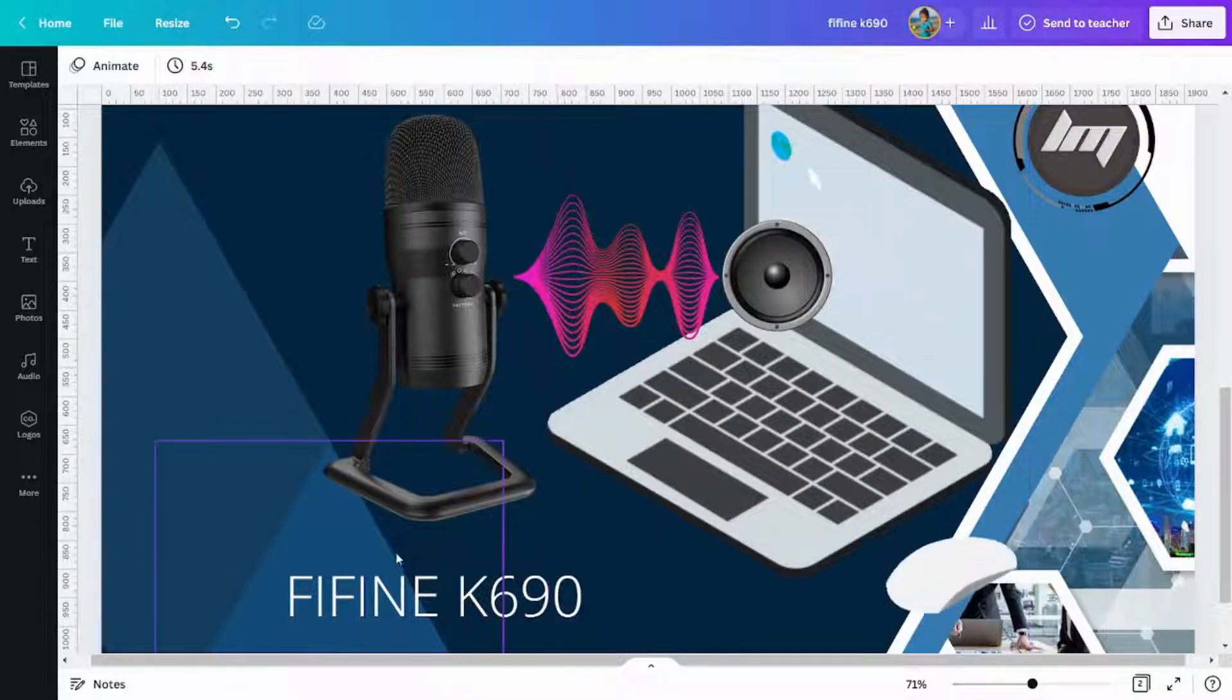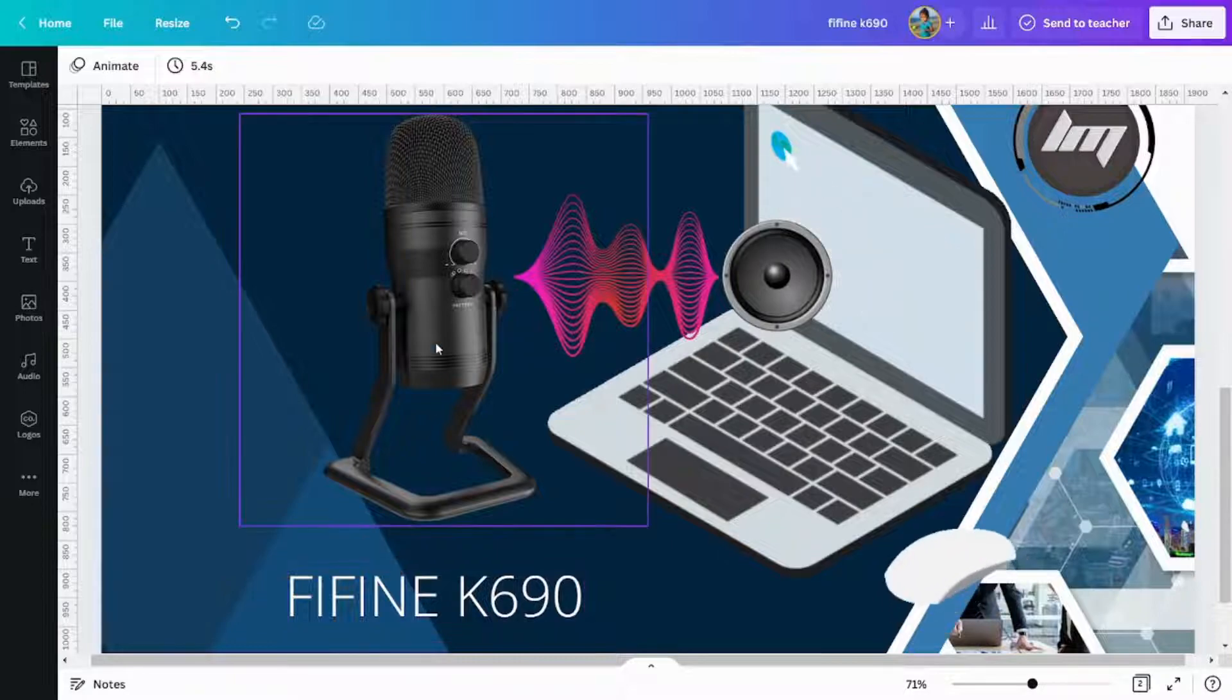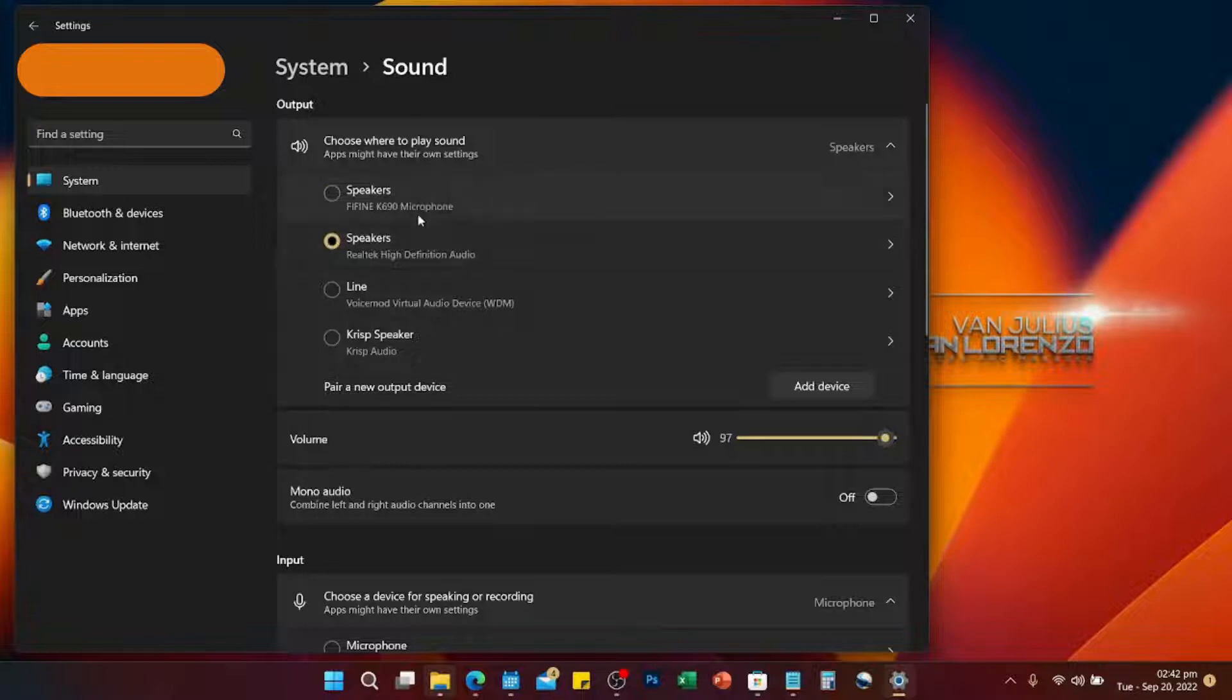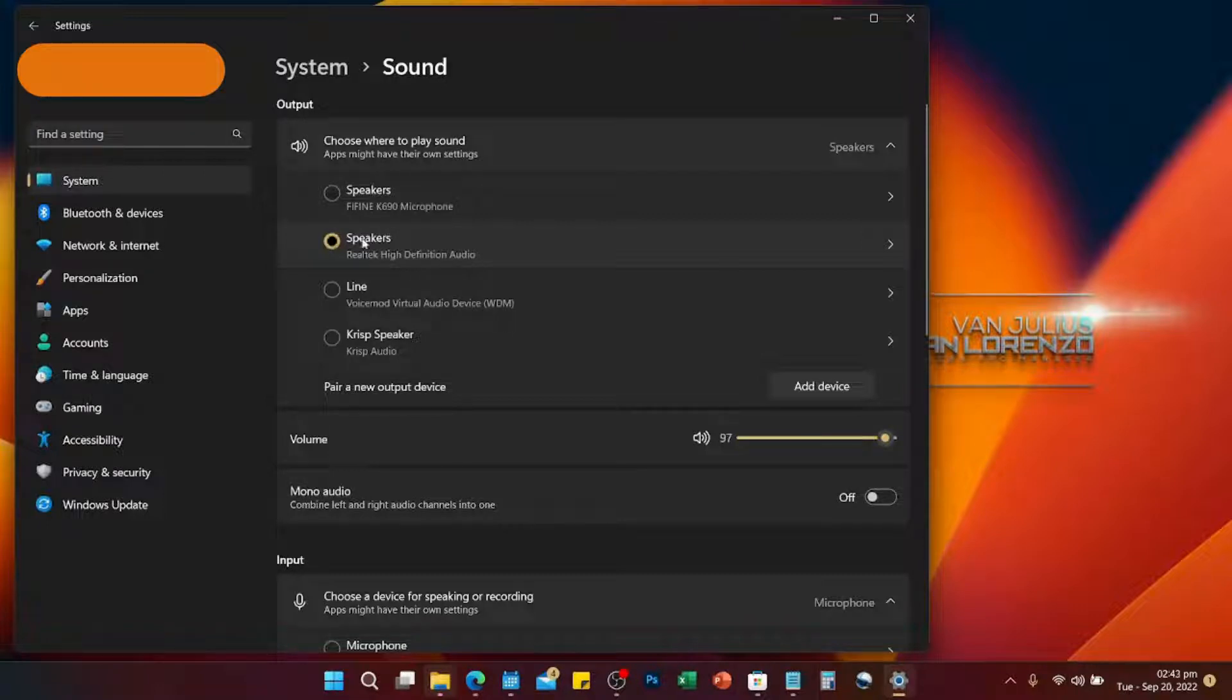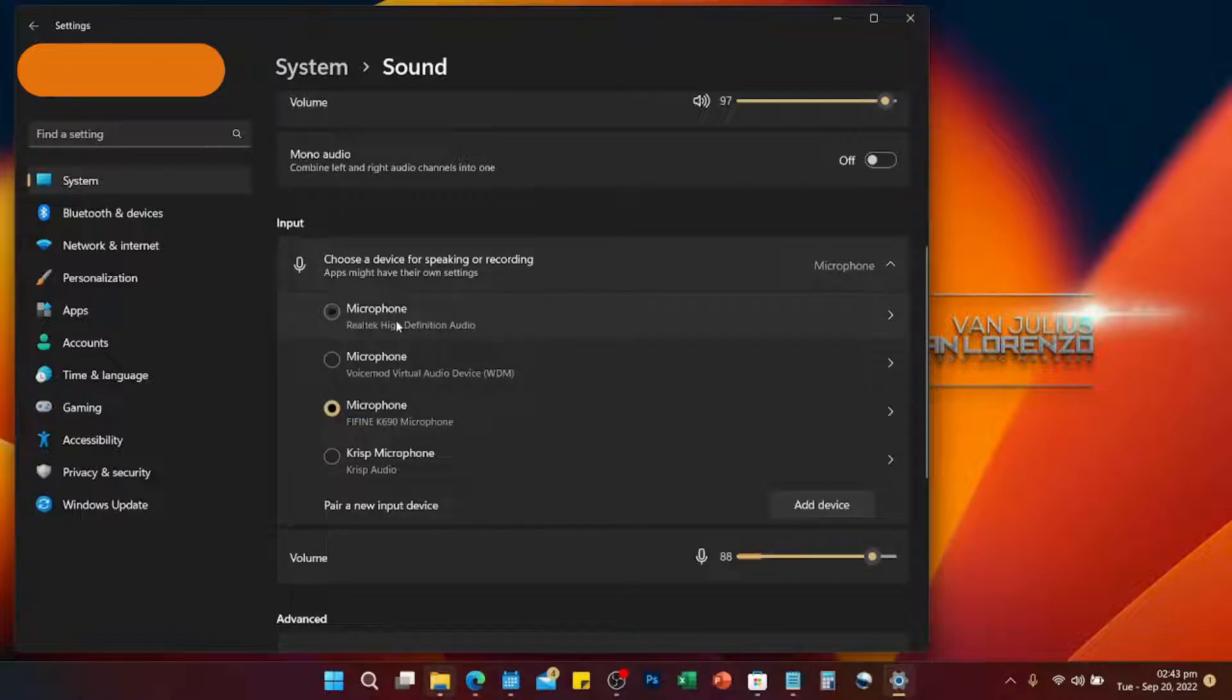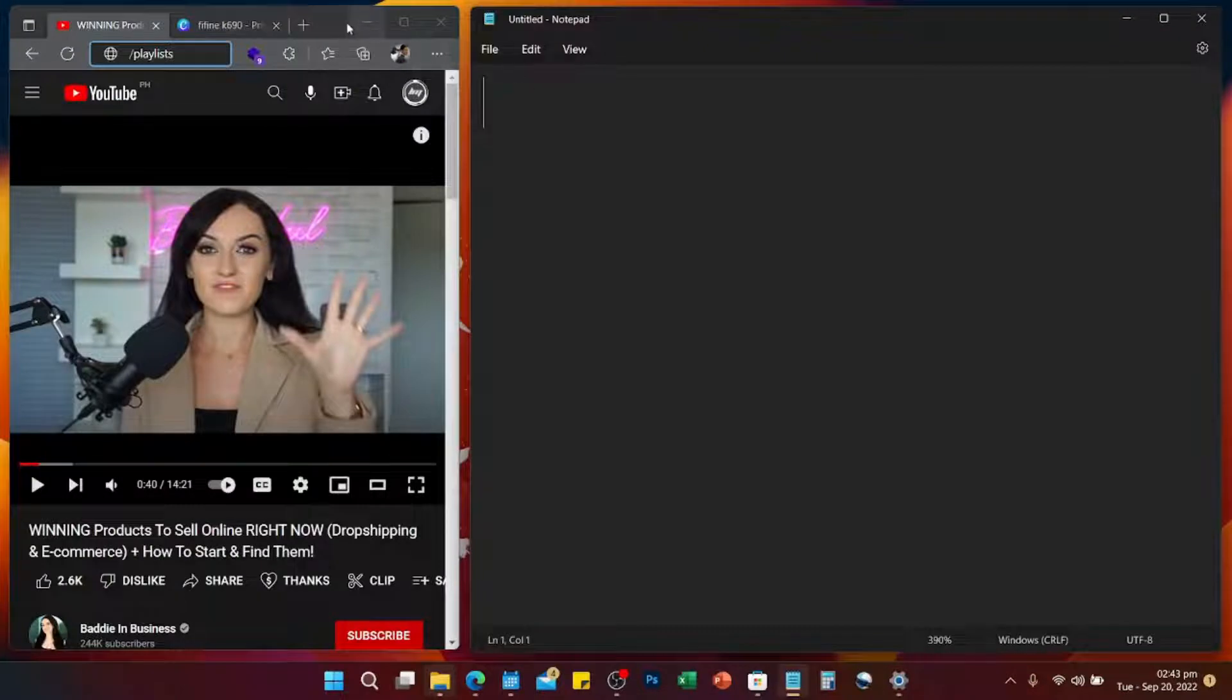Then right now, just go to the settings of your computer on sound. For the output, right now I'm just going to use the built-in, so this will be the device - the Realtek High Definition Audio. Then scroll down for the input - that will be your microphone. So instead of the microphone built-in on the laptop, I'm going to use my Fifine K690. I can go to any video of your liking.